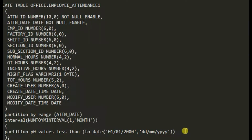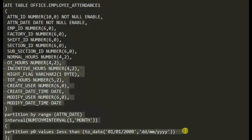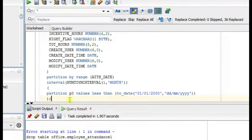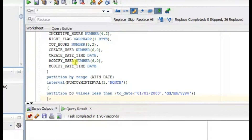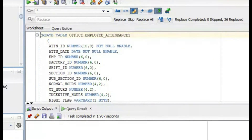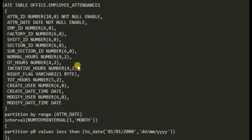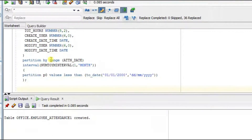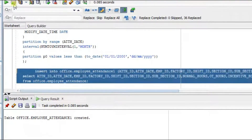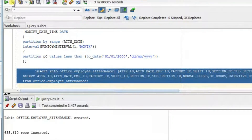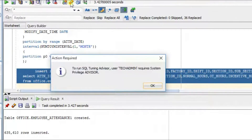So that's the logic. I'll now create the script, run it, and then run the INSERT script which will clone data from the existing employee_attendance table into the new partitioned table. It will take some time.